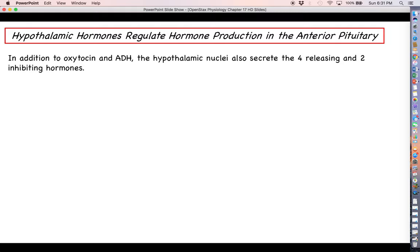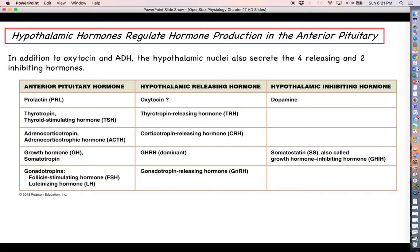In addition to making oxytocin and antidiuretic hormone — those two secreted by the posterior pituitary — the hypothalamus also makes six other hormones: four releasing hormones and two inhibiting hormones. In this chart, the releasing and inhibiting hormones are matched up with the different anterior pituitary hormones in the leftmost column. So if you see something under the releasing hormone category, you can move to the left and see the appropriate anterior pituitary hormone that that releasing hormone will stimulate.